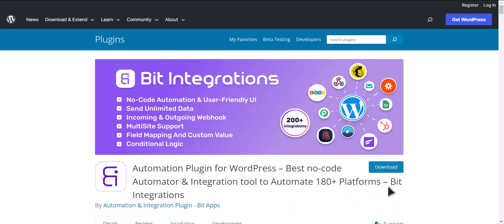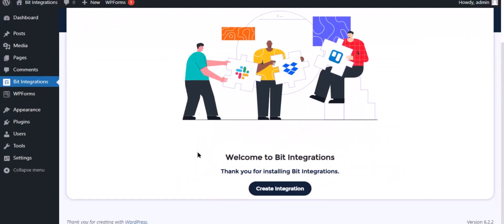I am utilizing the Bit Integrations plugin to establish a connection between these two platforms. Let's go to Bit Integration dashboard and click create integration.